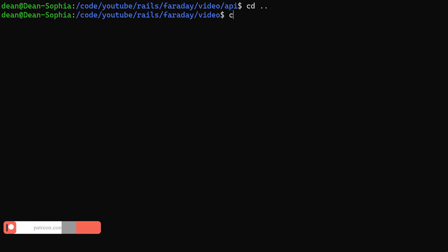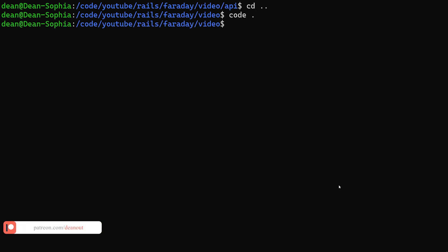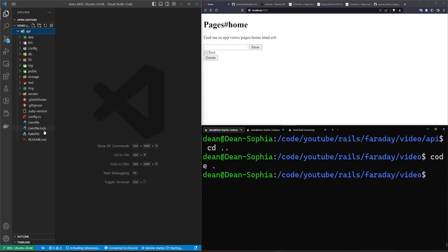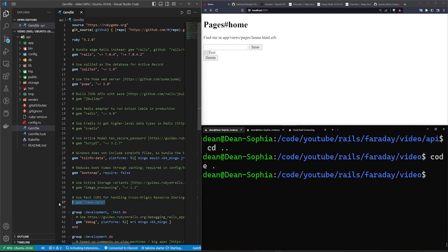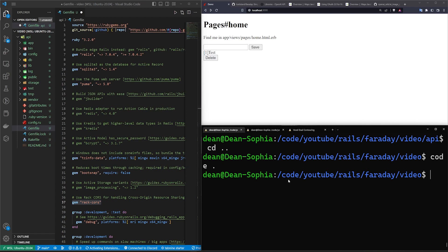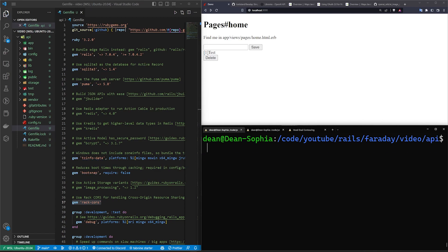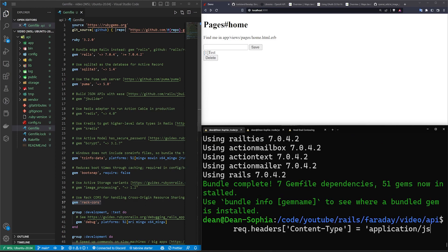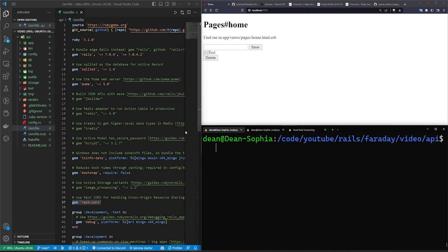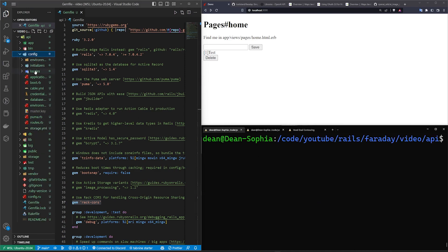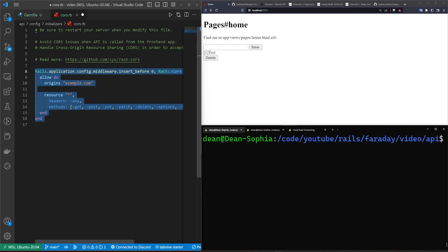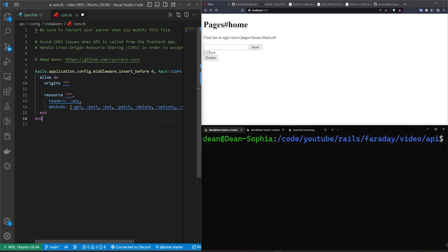We'll cd out and do a 'code .' in our video project to open it in VS Code. Then we'll enable the CORS gem by coming down to line 37, uncommenting it, and saving. Then we cd back into our API directory and run 'bundle install' to install that gem.